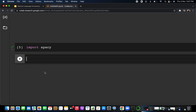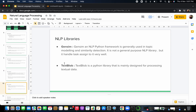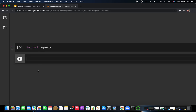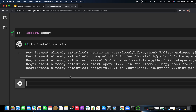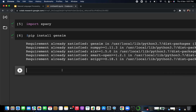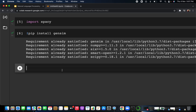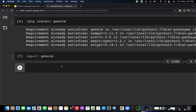The third library is Gensim. To install it, you can run: pip install gensim, or if using conda: conda install gensim. When I run this, it again says 'requirement already satisfied' because this library is already present in my system. To import the library, simply write: import gensim.